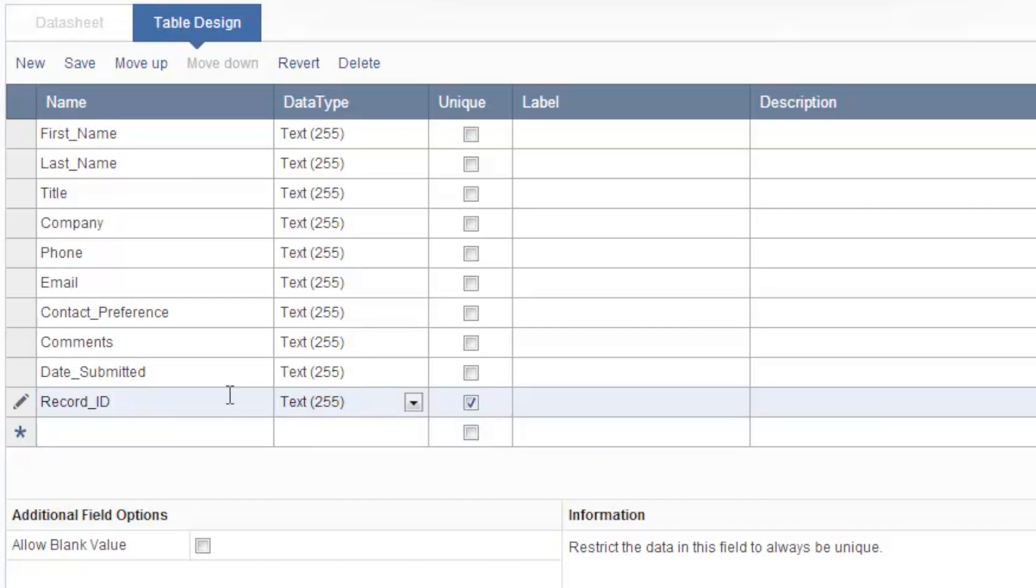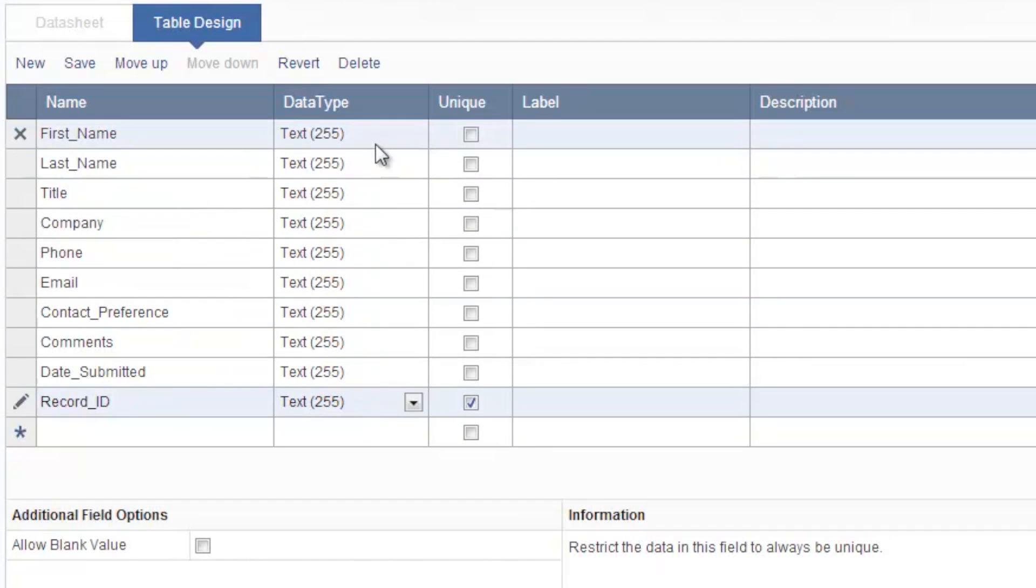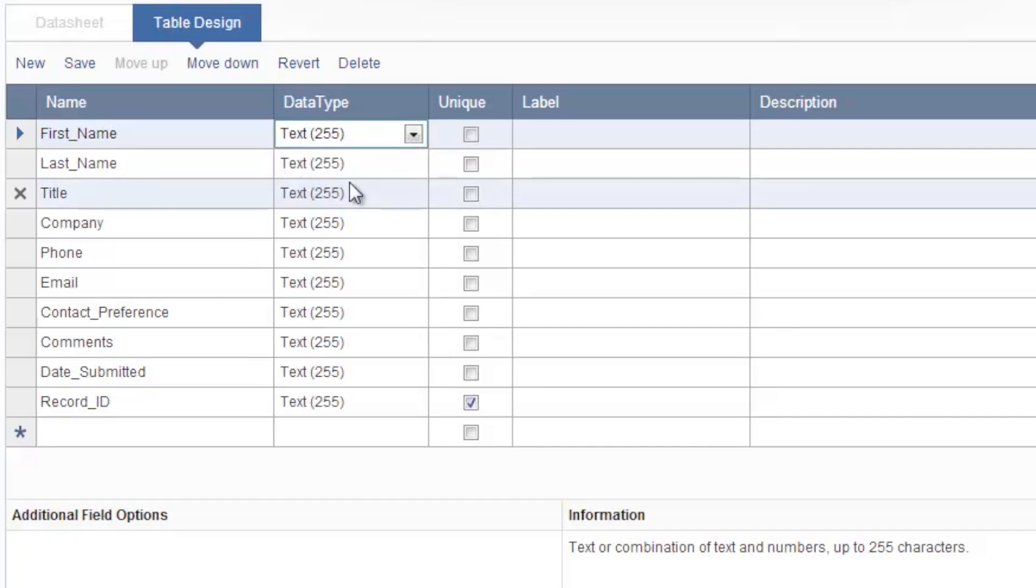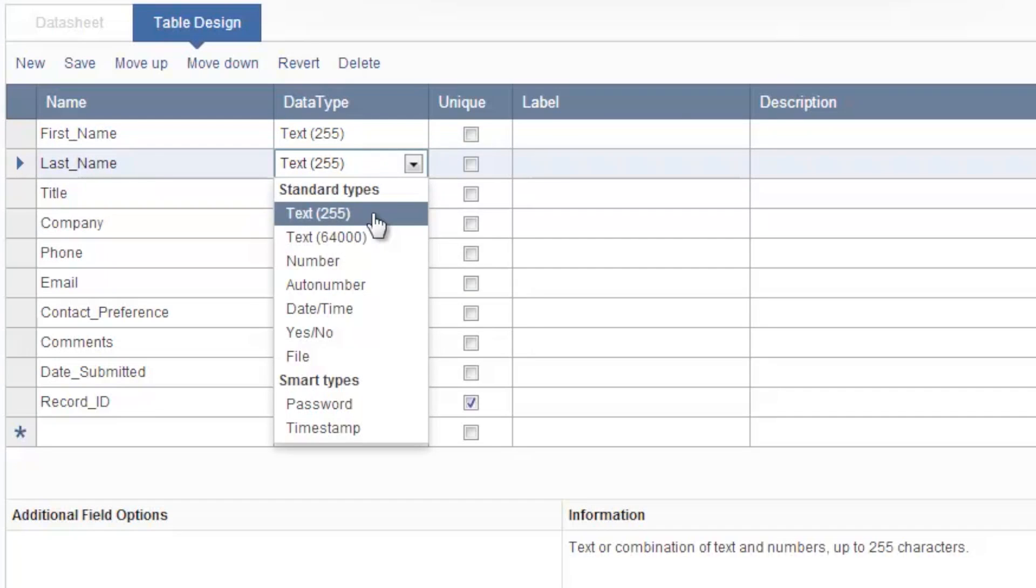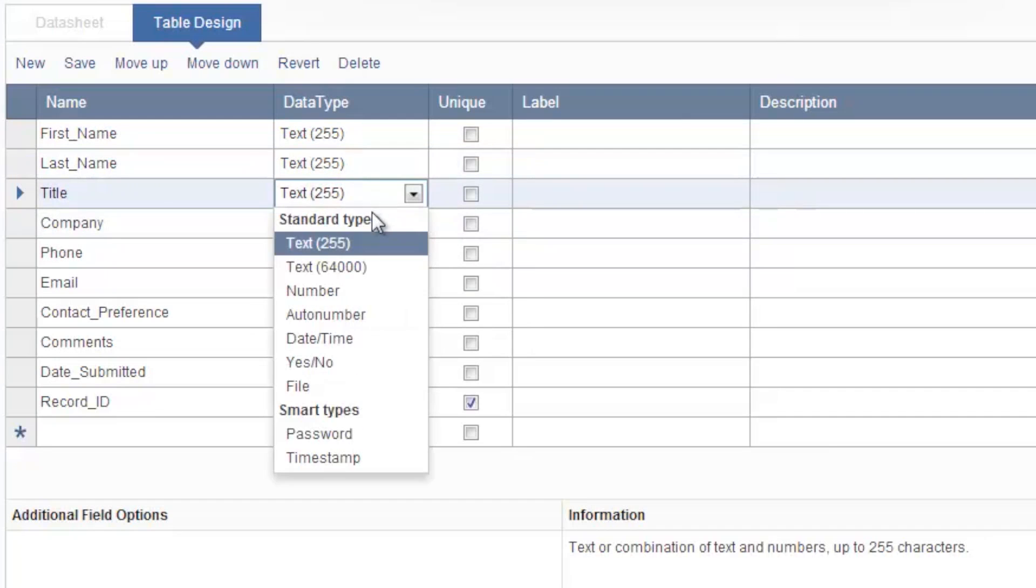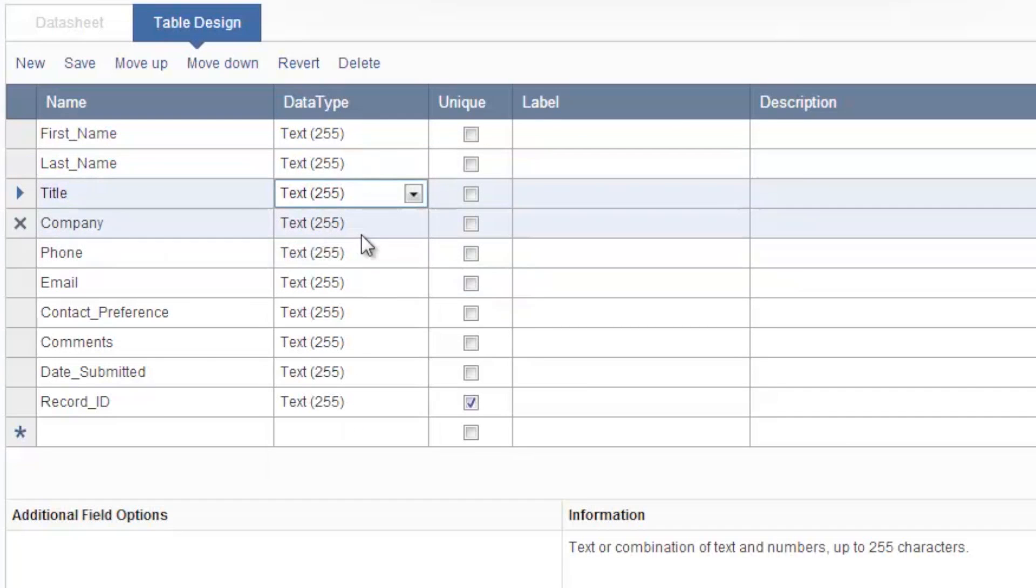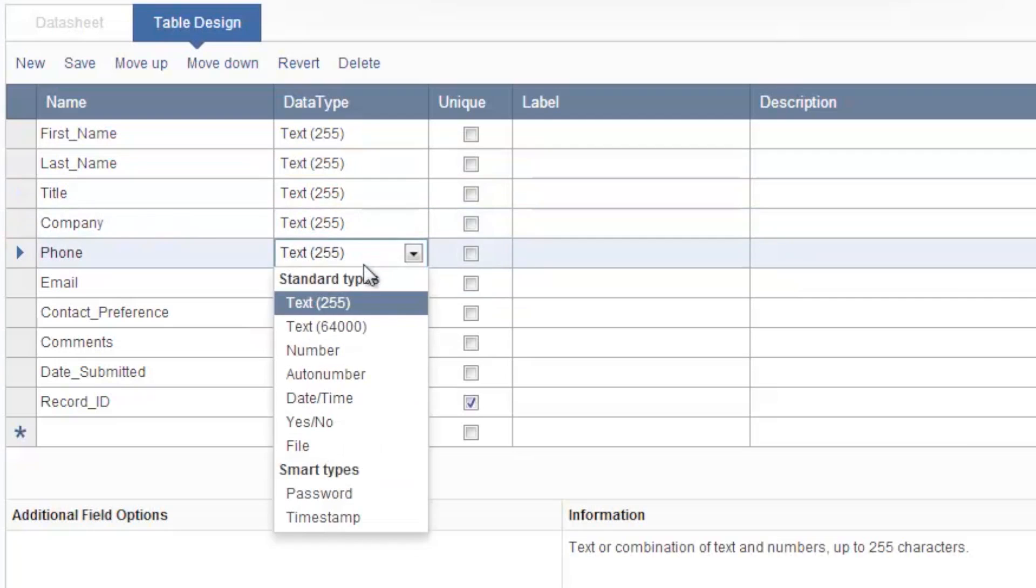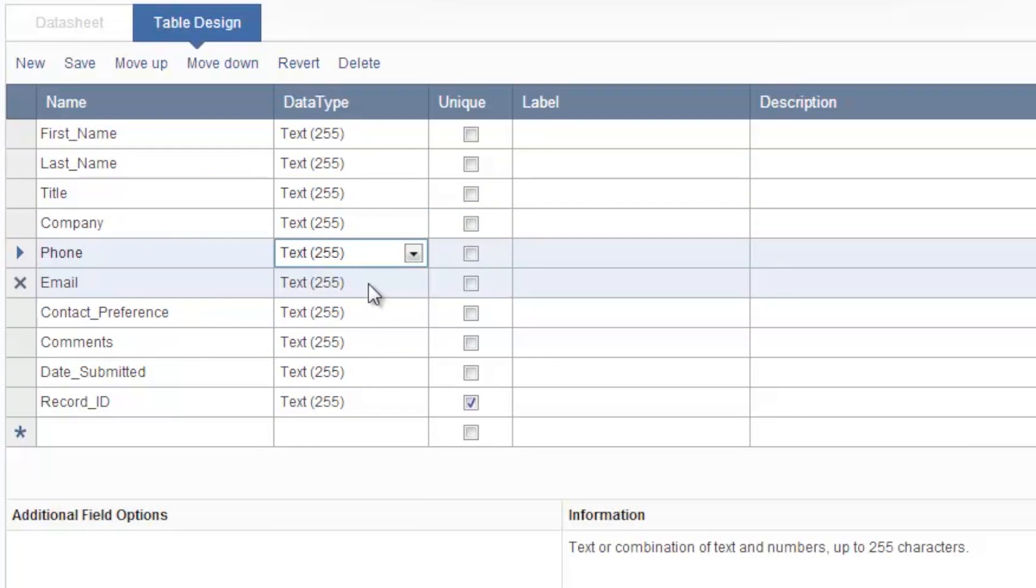After listing all my fields I can then set the data type for each of the fields here on the right. This drop-down provides me options to choose the most appropriate data type so that the incoming data is captured, validated, and then stored in the correct format. So for the first name I'll make this text 255 which means that the field can contain up to 255 characters. Same with last name, title, also company, phone, email, and contact preference.